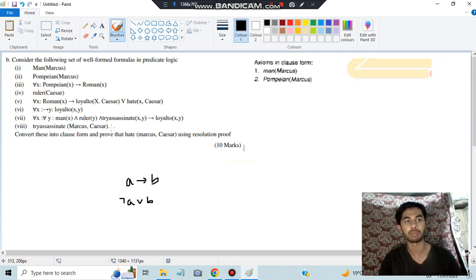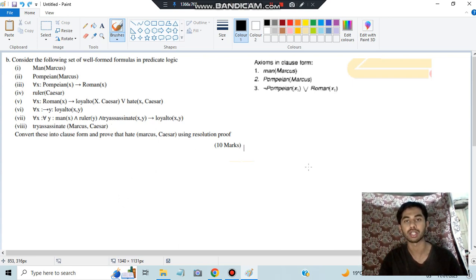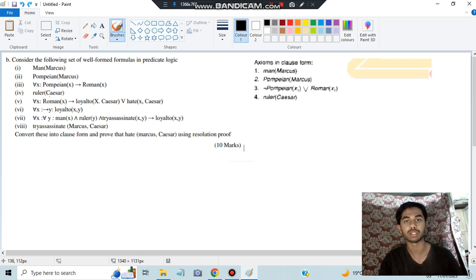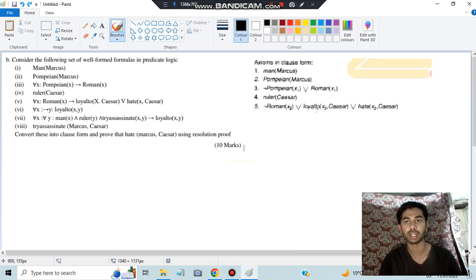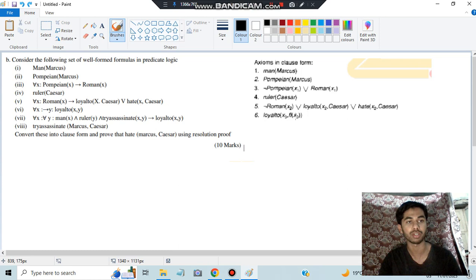When we apply that rule, pompeian becomes not pompeian and roman remains the same. The next one, ruler(Caesar), remains the same. After that, roman becomes not roman, and loyal_to and hate remain the same. For the implication with x and y, y can be represented as f(x), so we write loyal_to(x, f(x)).